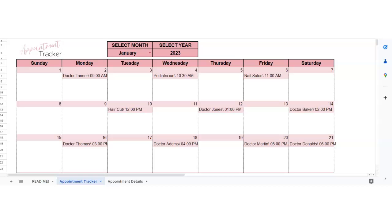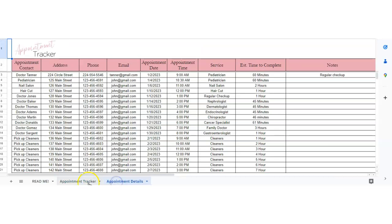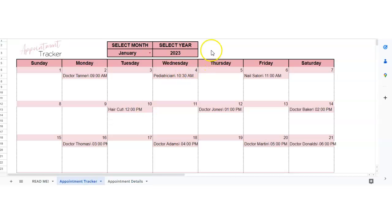Hey there! This tutorial is all about the appointment tracker and this works on two different tabs. I'll show you how it works. This is the main page and this is basically for someone who has just one or two appointments a day. This could be for your personal use or business use. I do have another tracker that works if you have 10 appointments in a day, but this is just a smaller version of that.